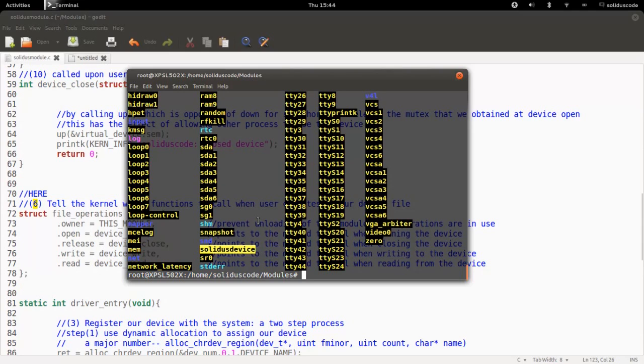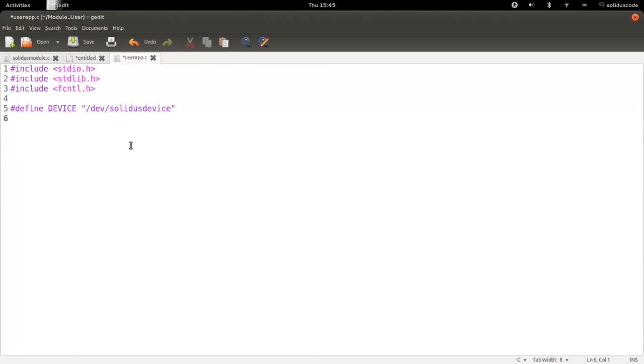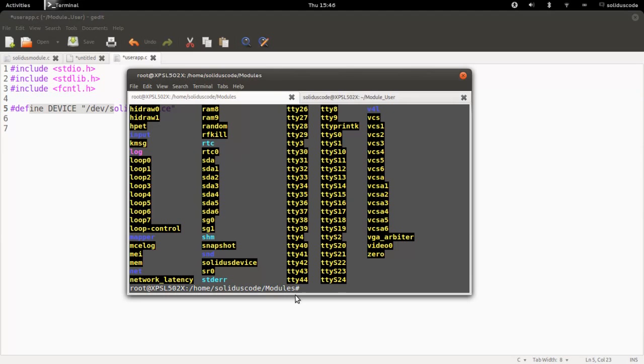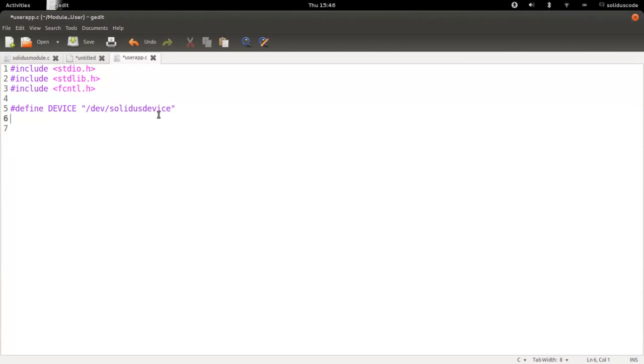Now let's write a quick application to write to our fake device. So in a new directory, create a folder. And in that folder, create an application C file called userapp.c. And have these include files. Next, we're going to define a macro that's going to represent the name of the device file as found in the dev directory. So you have the complete path over here.